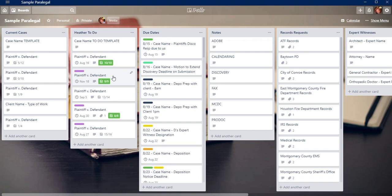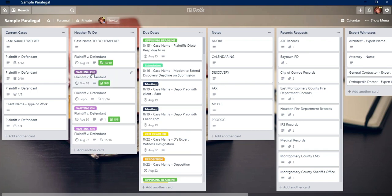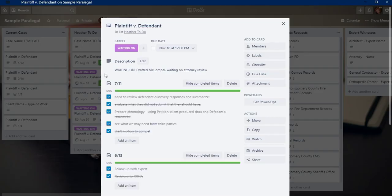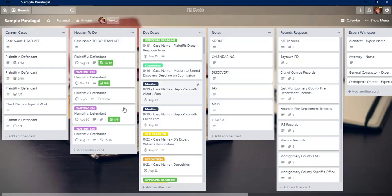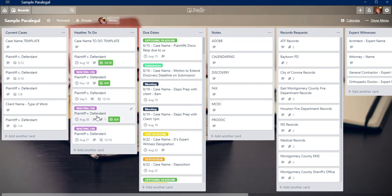Also, I have labels on these cards and this card, for instance, whenever I'm waiting on like an attorney to review something or if I'm waiting for some records from somewhere that I've requested records for or I'm waiting on a check to be sent or whatever, I'll have this label waiting on and then I'll put it in the description what I'm waiting on just so that it doesn't fall through the cracks.